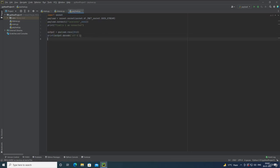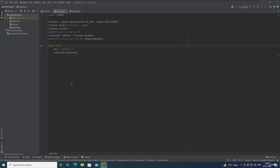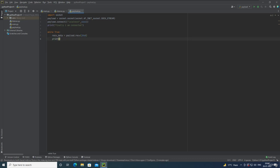Now we have to write 'while True' in the payload file as well. The listener is going to send some data to the payload, so the payload will have to receive the data first, then send data back. So let's write 'received_data = payload.receive(2048)'. We are going to print that data on the terminal. The payload.receive method returns bytes, and we can use the decode method to convert those bytes back to UTF-8 readable format.